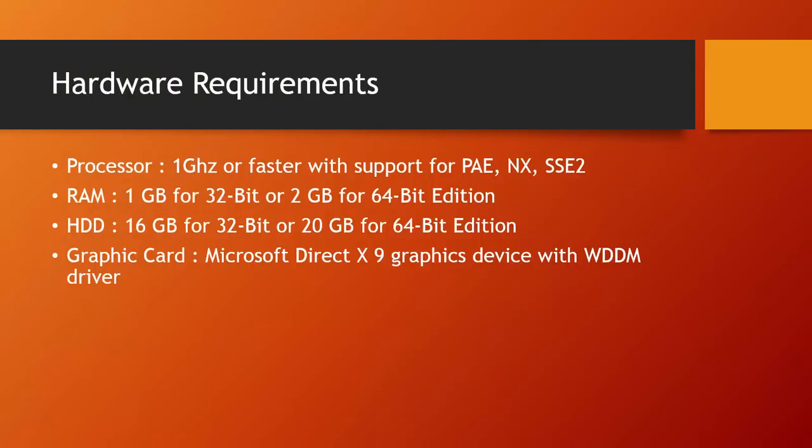The first thing you need to consider is the CPU. To install Windows 10, your system must have at least 1 Gigahertz of processor, with support for PAE, NX, and SSE2. You don't need to worry about those terms, as most of the latest processors support all of these.